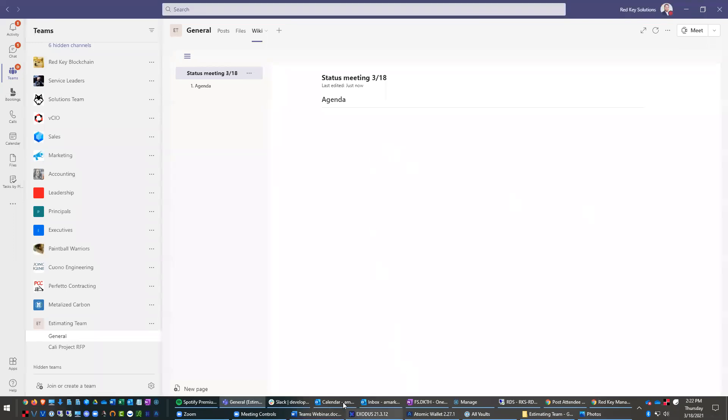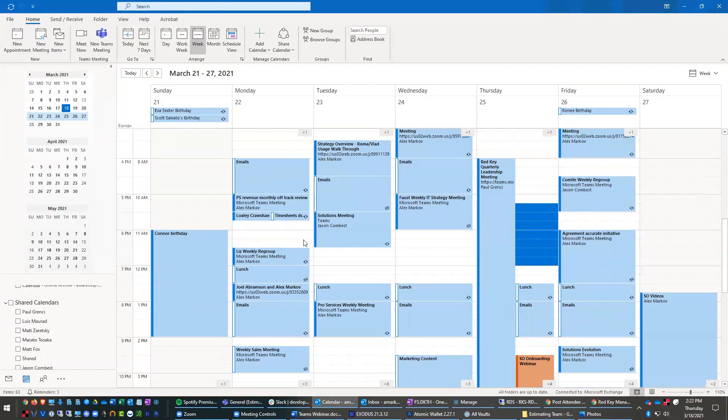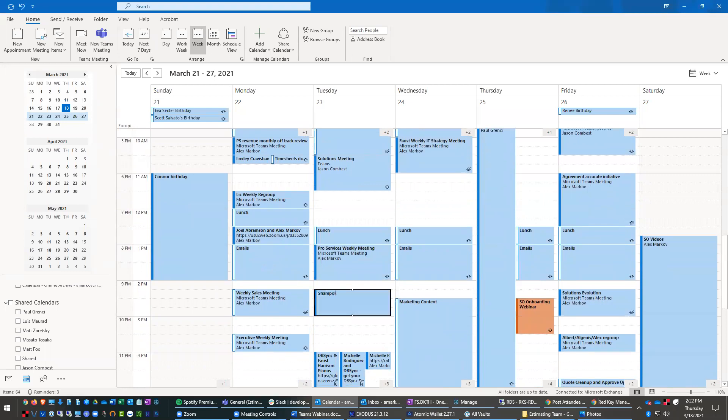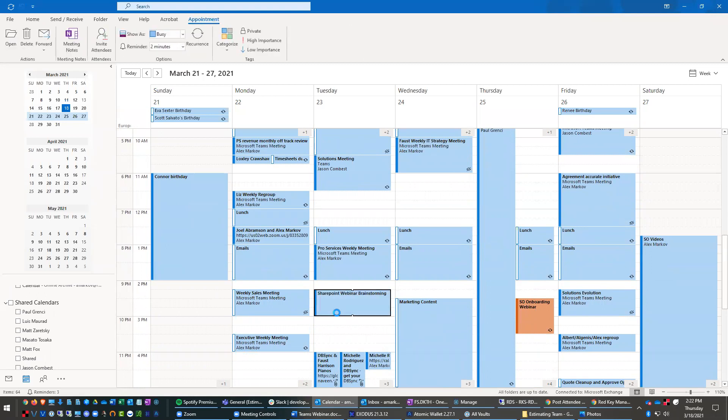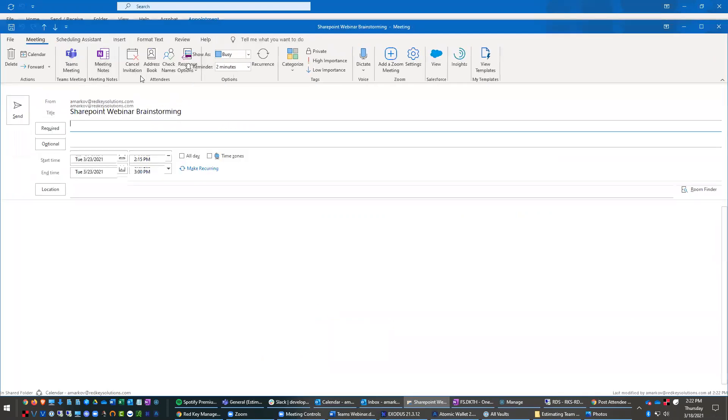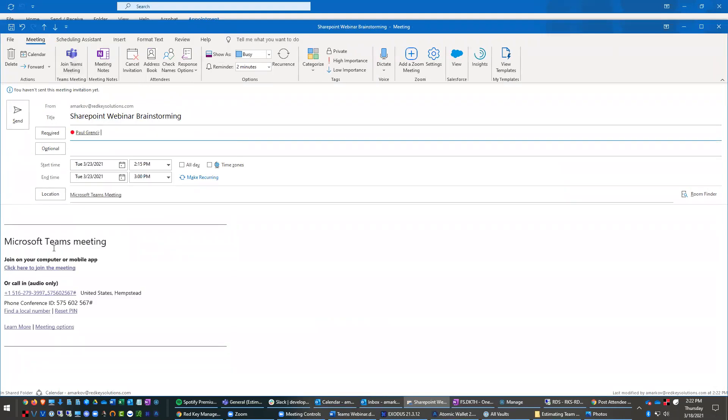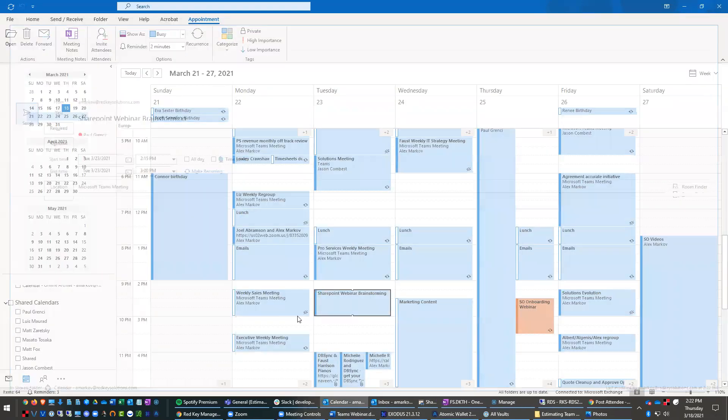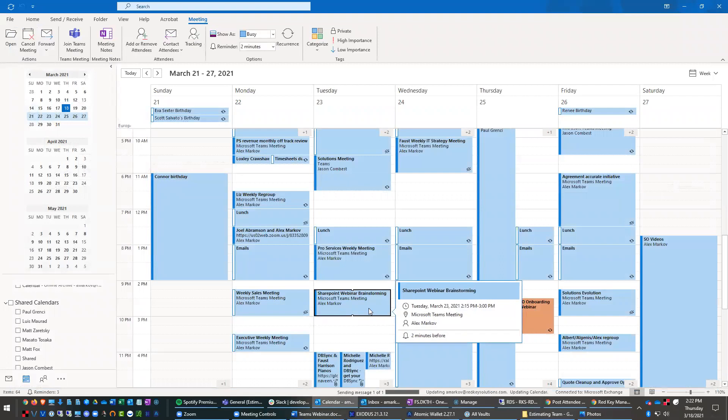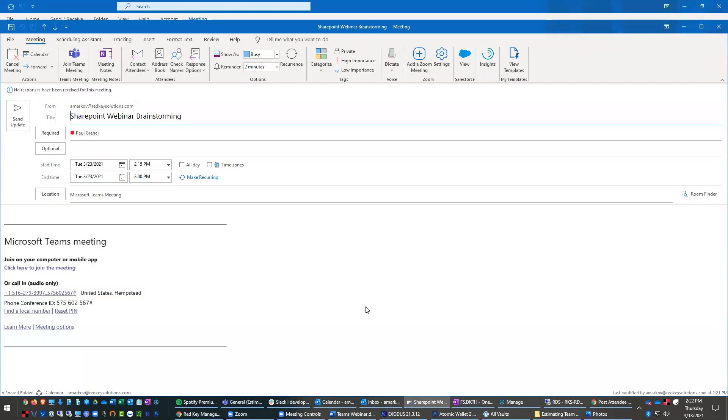And then the other really important thing is when you're making an appointment. So let's say I wanted to make an appointment here with Paul for next week. So we can do SharePoint webinar brainstorming. And I can go in here in your calendar and I can invite Paul, but I can click this Teams button and it automatically puts the invitation right in here. So if I send this to Paul now, he can press and join that right from the appointment.